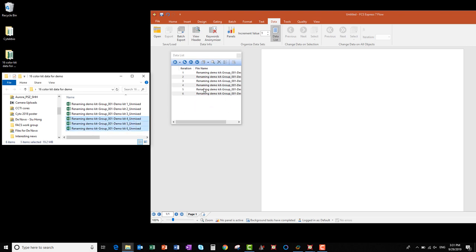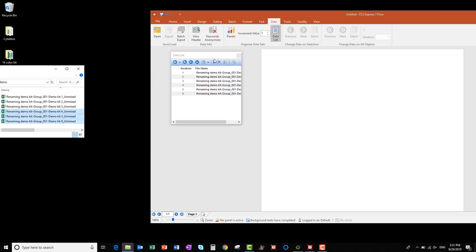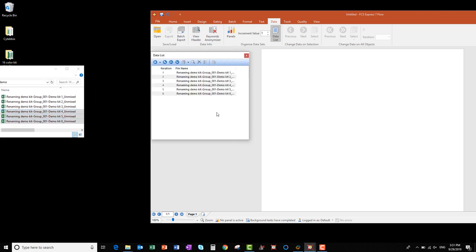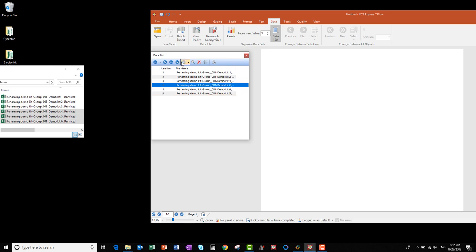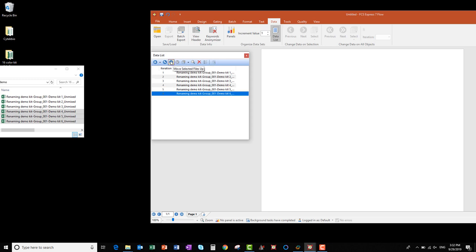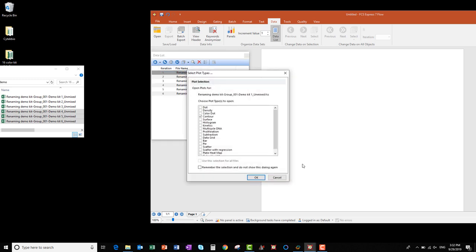If you want to change the order of the files in the Data List, you can either click and drag the file up and down in the list to move it, or use the up and down arrows at the top of the Data List menu to move the file up and down. To start creating our analysis layout, click and drag the first file in the Data List into the empty layout.